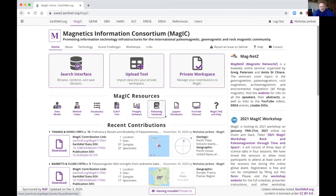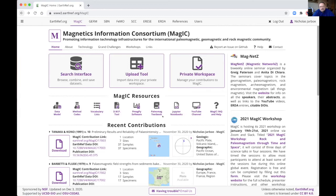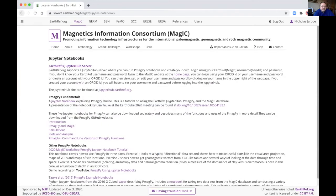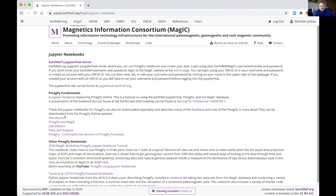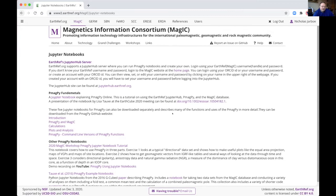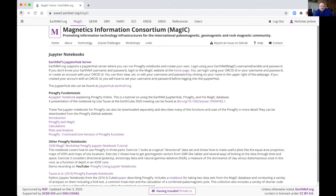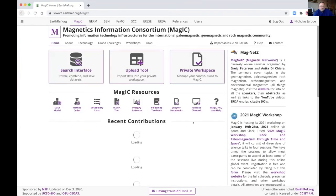We have a link to Lisa Tauxe's paleomag textbook. It's a nice online and searchable. We have a Jupyter notebook link. So this is a page that describes our how to access the Jupyter hub system and also links to notebooks that has been created mostly by Lisa Tauxe but others also, using PmagPy and doing analysis of paleomagnetic and rock magnetic information.